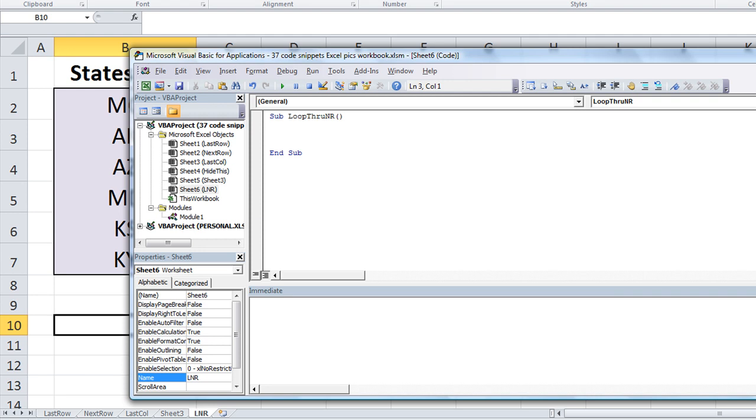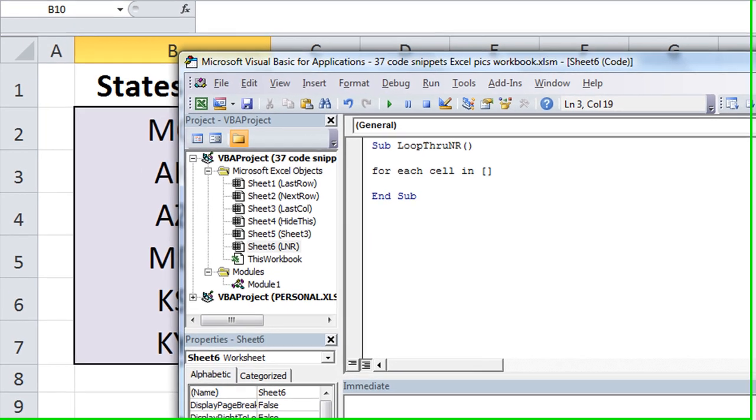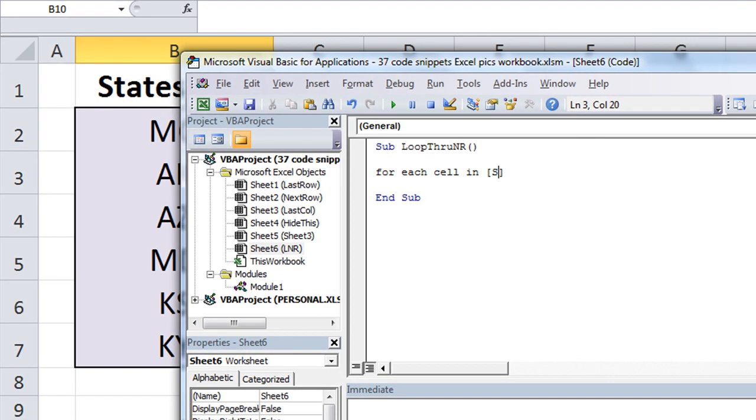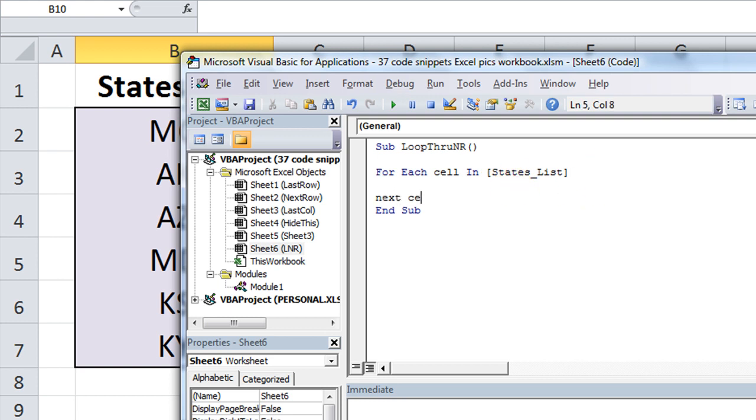You can call that whatever you want on yours. The basic thing is we're going to say for each something rather, so we can name this part a variable, we could say blah or we could say for each cell, it doesn't matter. This is actually a variable, so whatever you want to call it. Just be consistent. For each cell in, and here's where we define where exactly is the named range. Now, you could probably get by with using these brackets and just calling it states_list. Just like that. For each cell in states_list. And next cell.